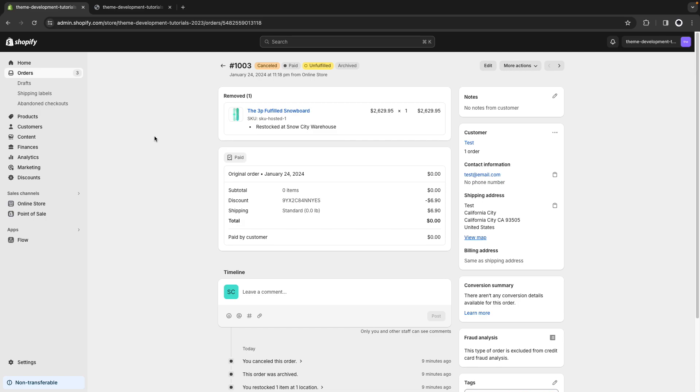And there you have it. The order has been cancelled, the items have been restocked and you had the opportunity to test or debug something in the checkout flow without getting in the way of your customers.